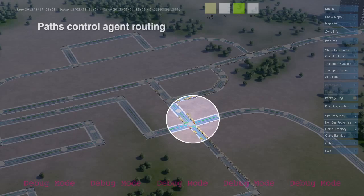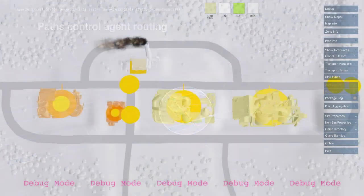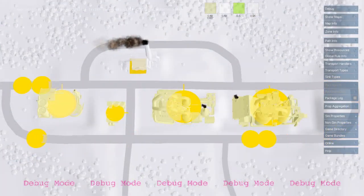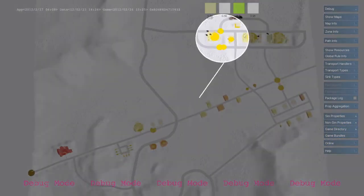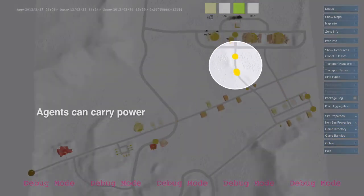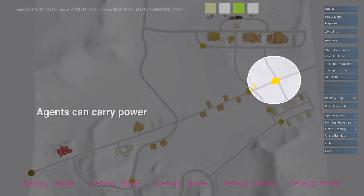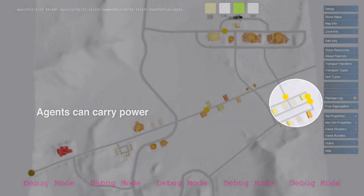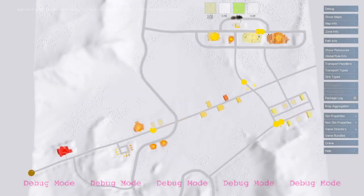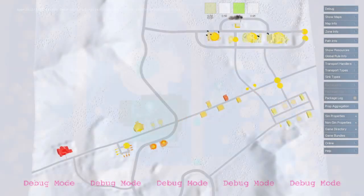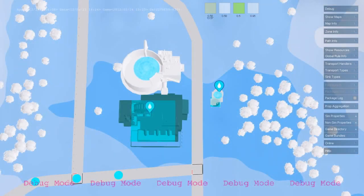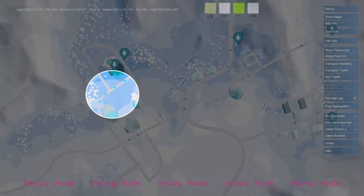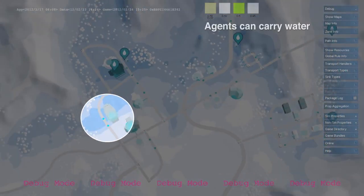Agents can also carry other types of resources throughout the city. They can drop off a portion of power or water at each building and then be re-sent. Water taken from the water map is re-packaged into an agent and sent along pipes.